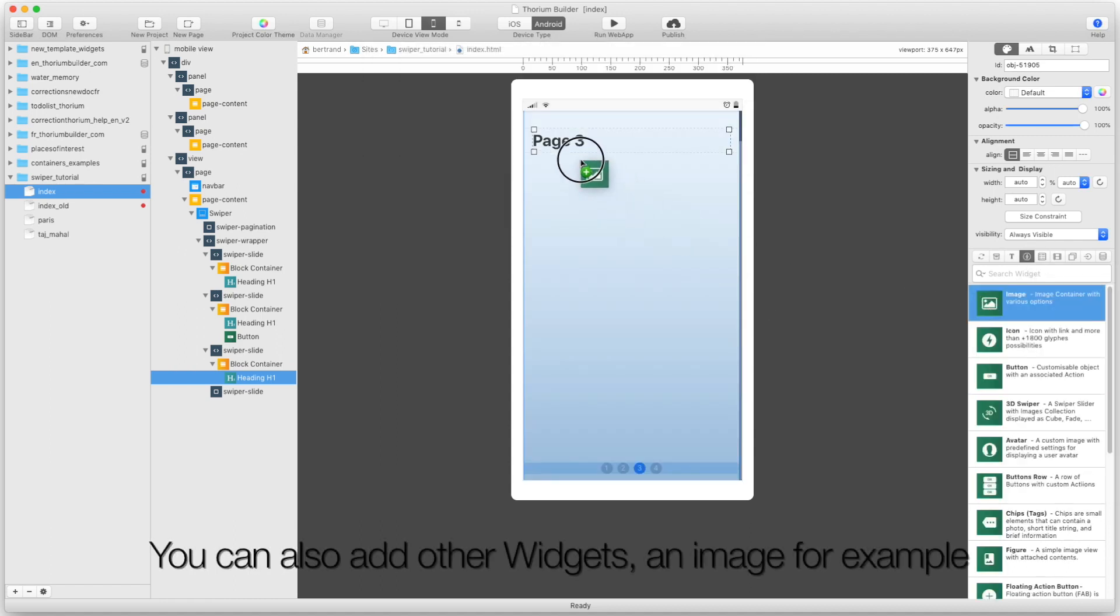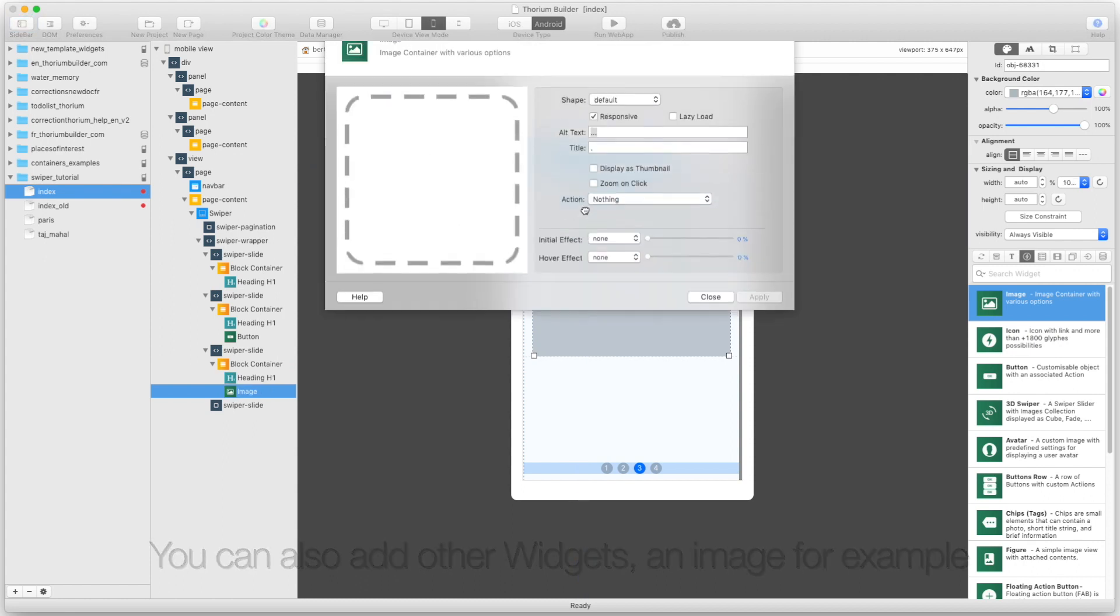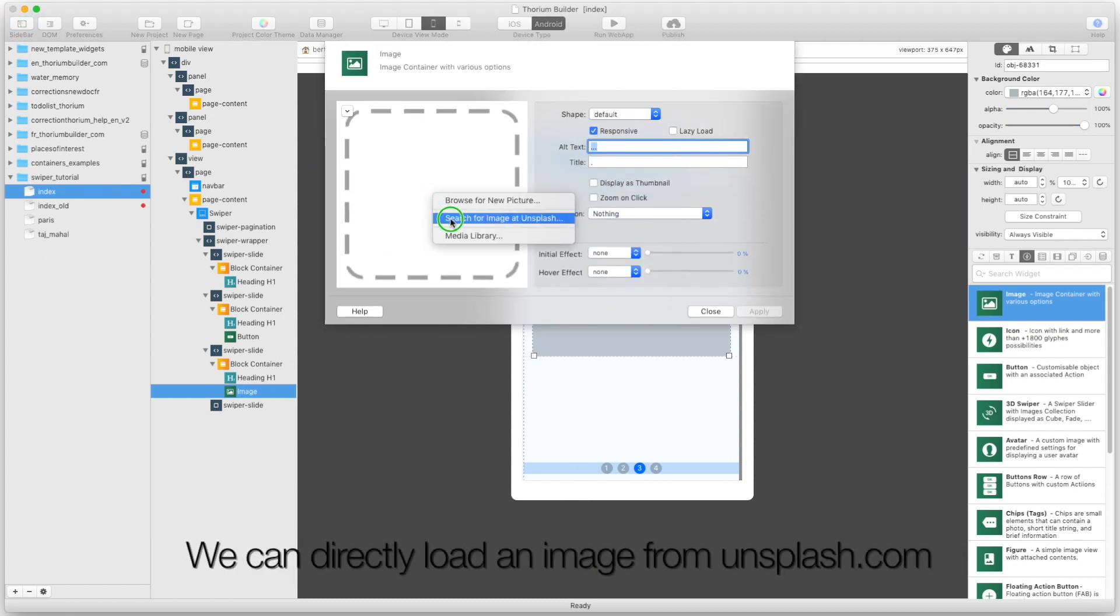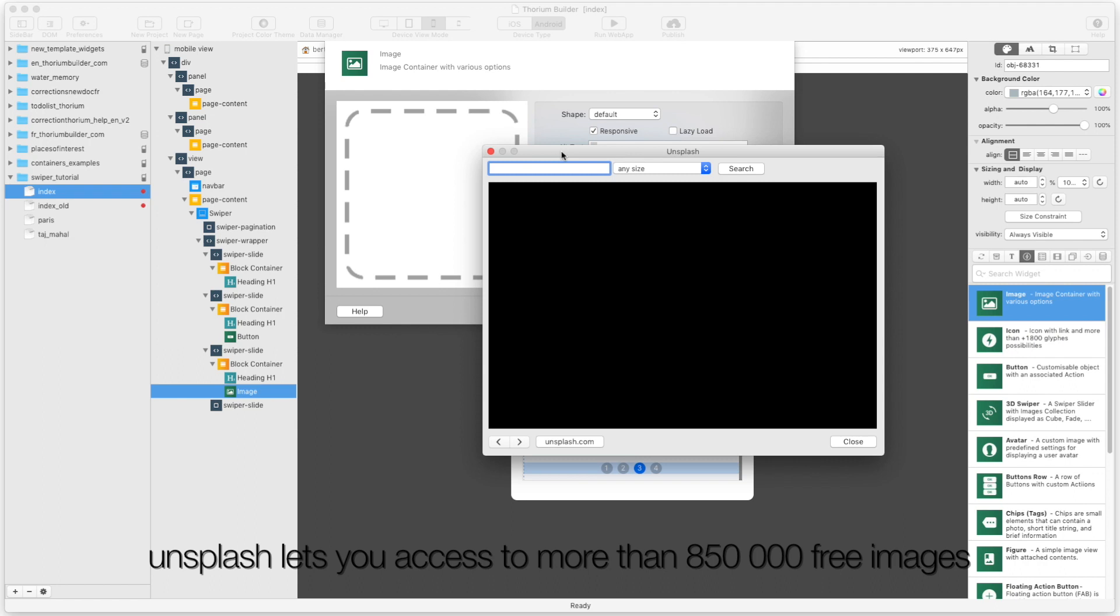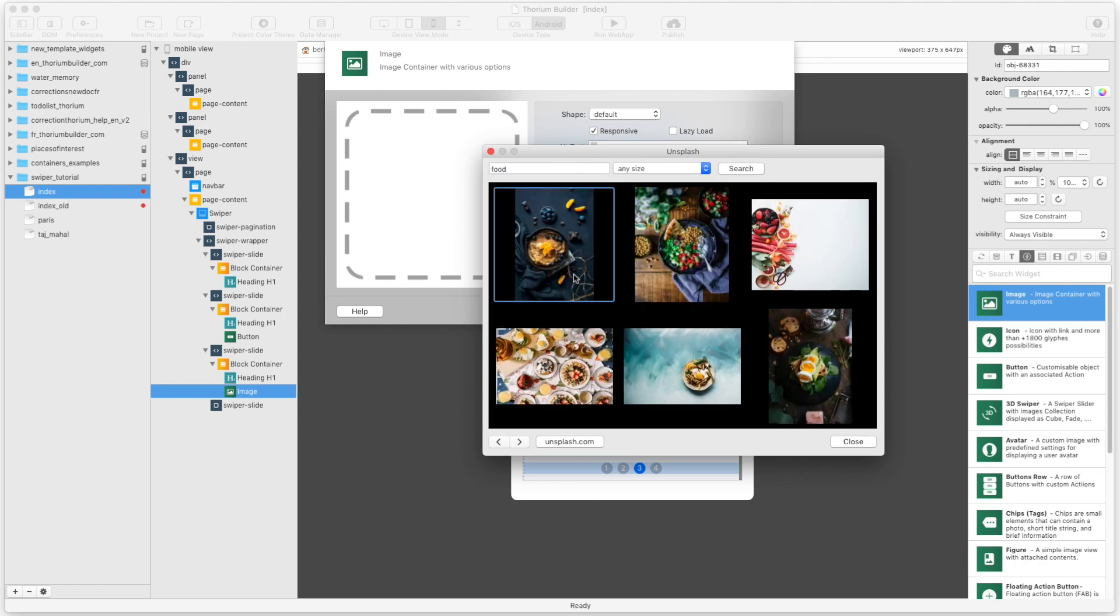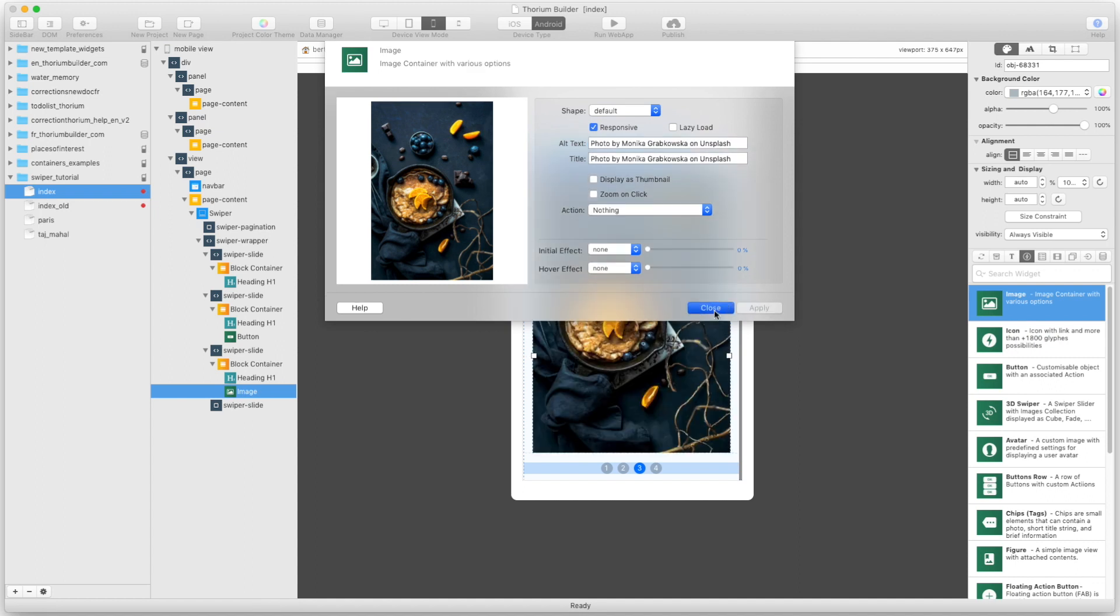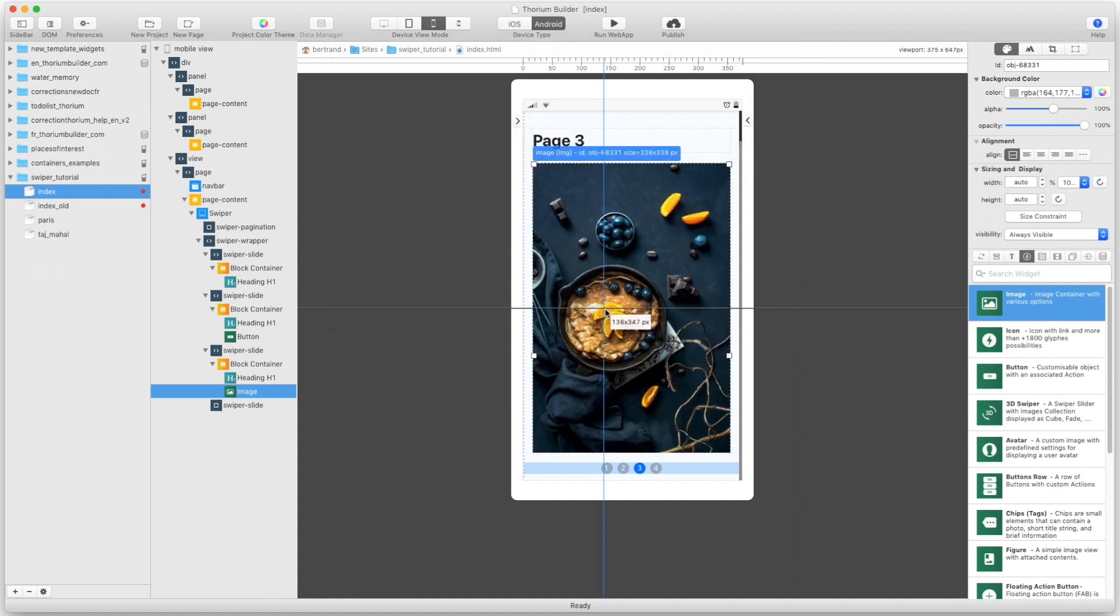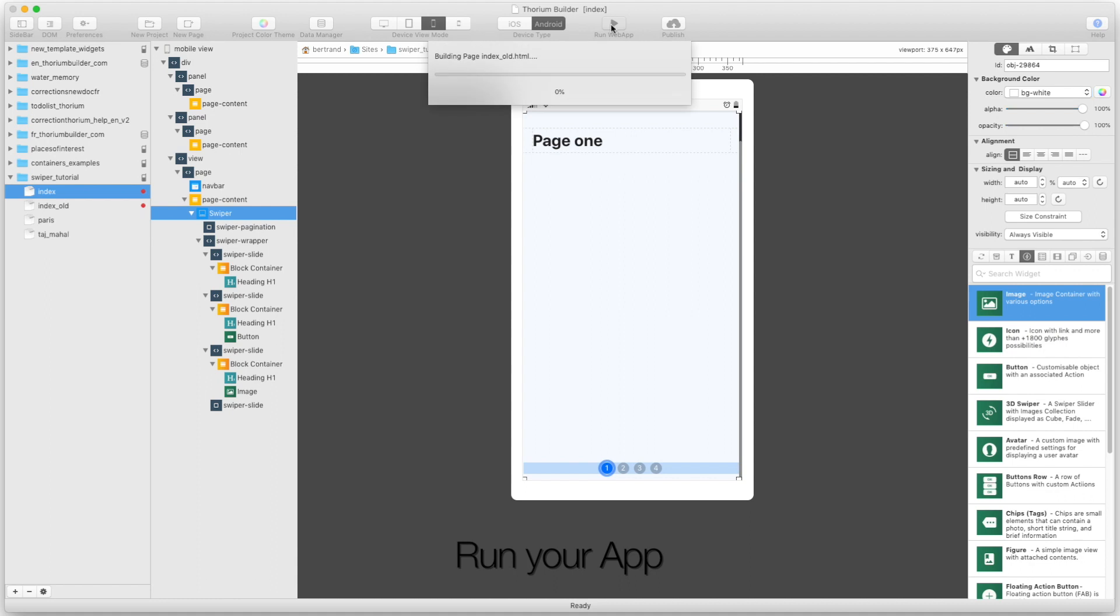You can also add other widgets, an image for example. We can directly load an image from Unsplash.com. Run your app.